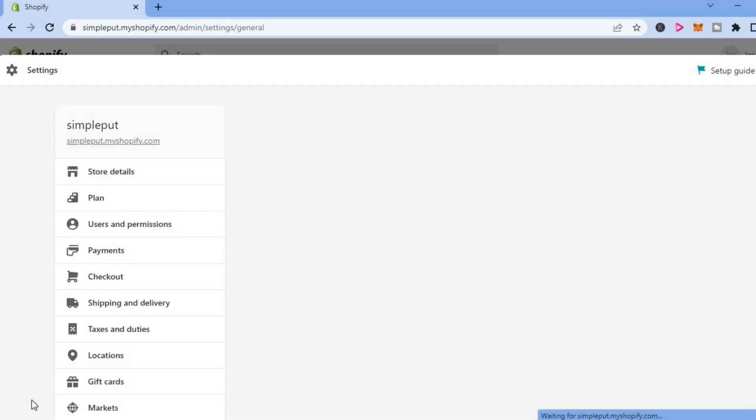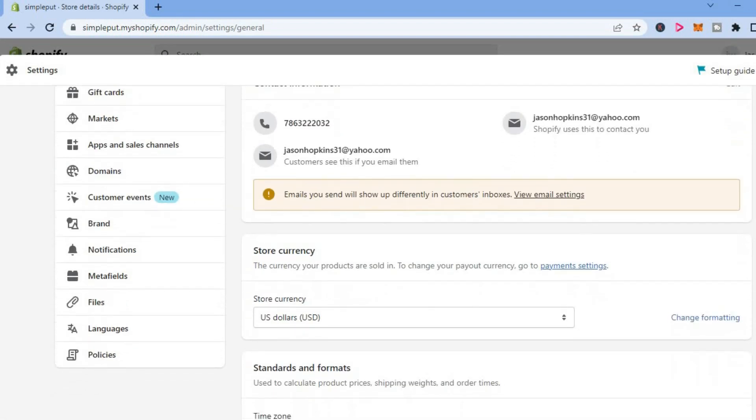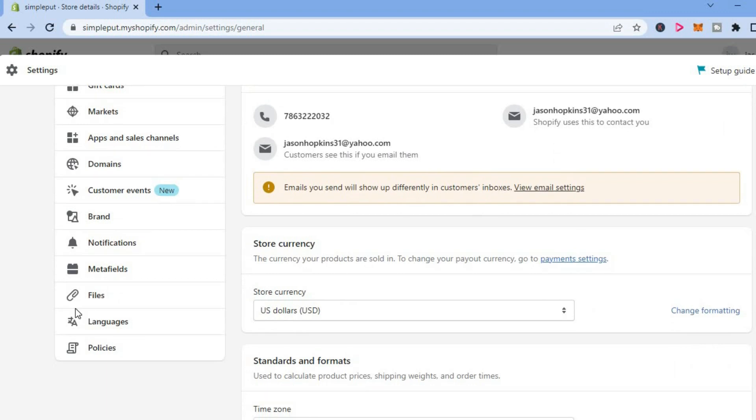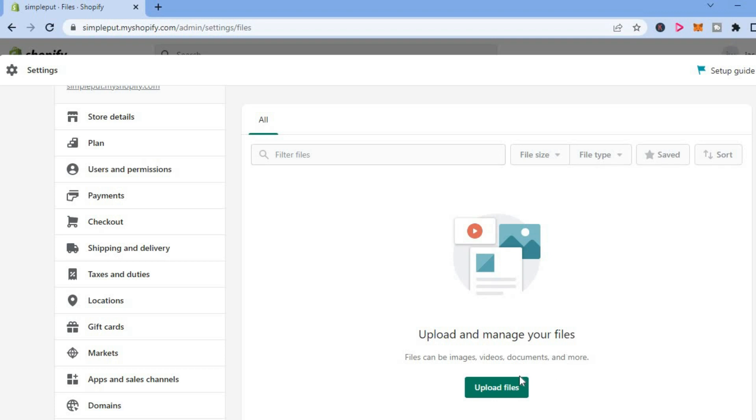After you have done that, you are going to scroll down until you see Files. You are going to tap on Files, and then you will see the option Upload Files as you can see right here.